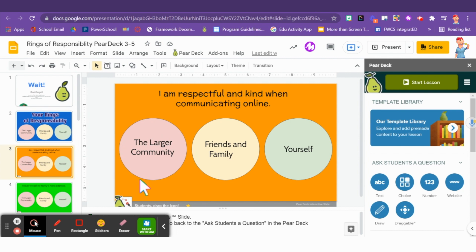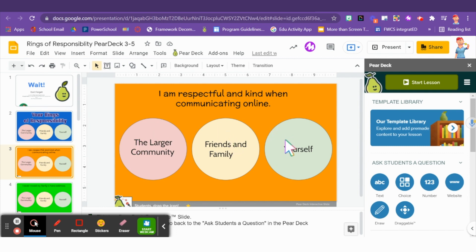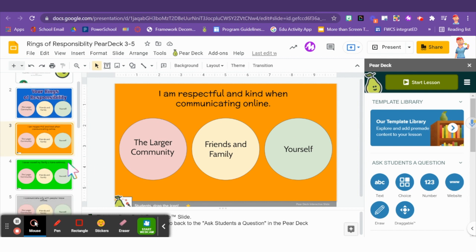Remember, when you choose the larger community, that also includes your friends and family and yourself. That one affects all three groups, where sometimes it only affects people close to you or just you as a digital citizen. You're going to complete this activity and you might want to talk or reflect with others in your class about their ideas on their rings of responsibility too. I can't wait to see what you think.